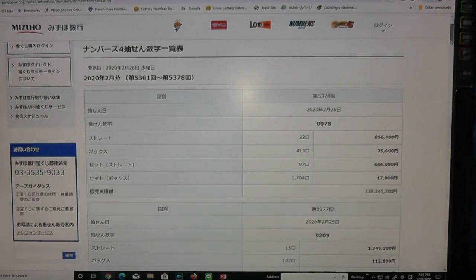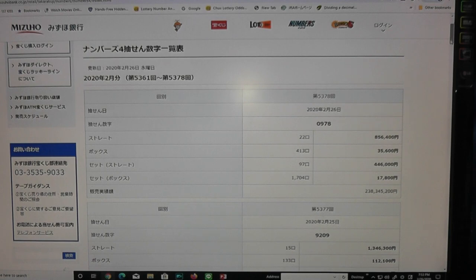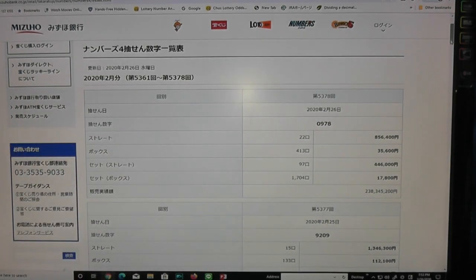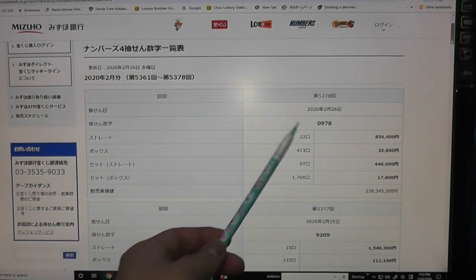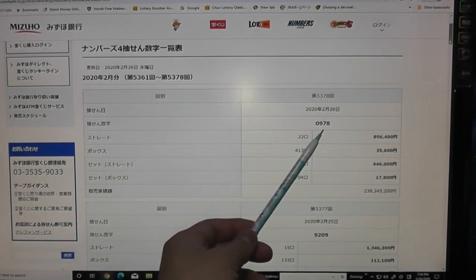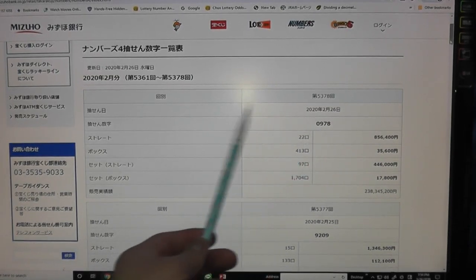You're looking at Mizuho Bank's lottery page and I'm looking at Numbers 4 for drawing 5378. I'm looking at drawing 5378 for today. The winning numbers are 0978.